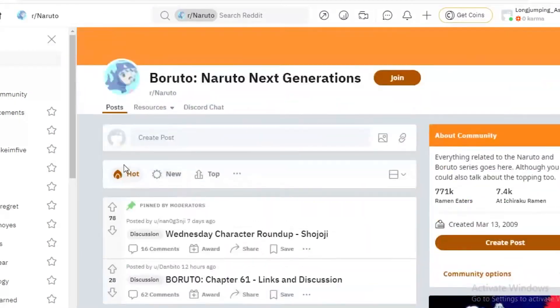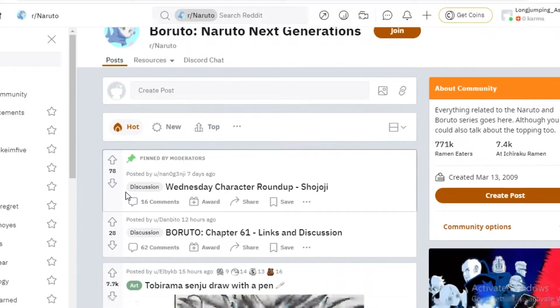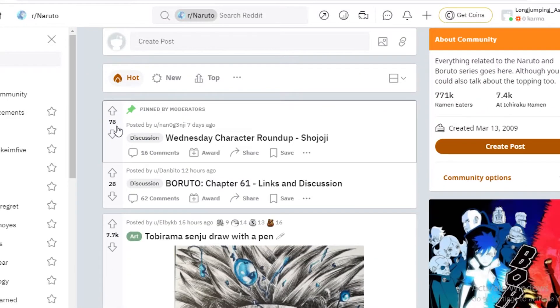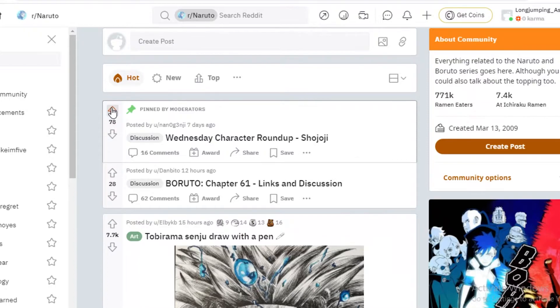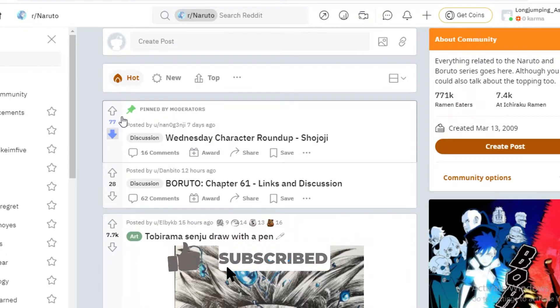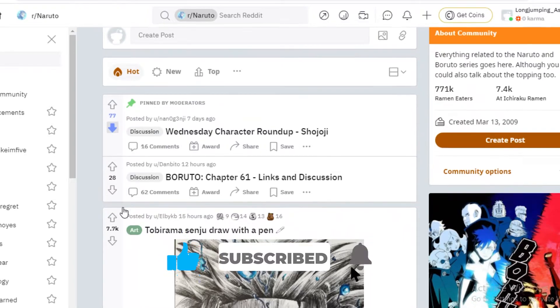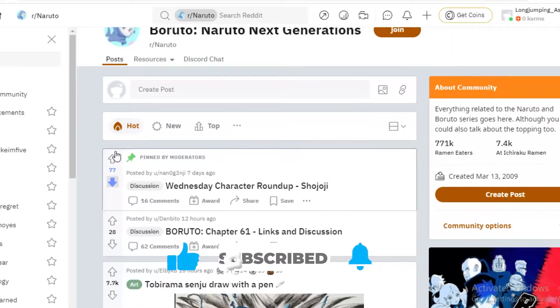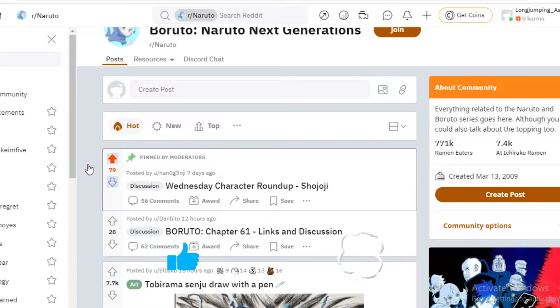So how Reddit functions is that on the left, you can see this is an up and a down arrow. So if you click on the up arrow, it's basically a like, or if you click on the down, it's basically a dislike.